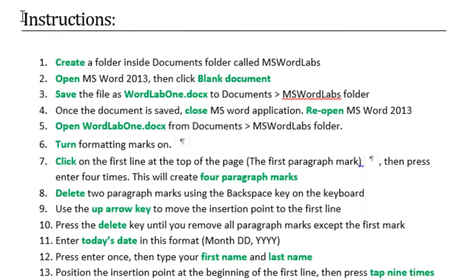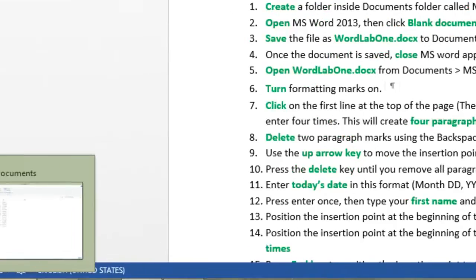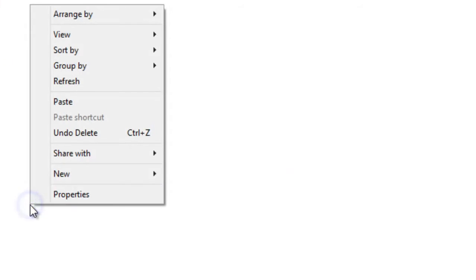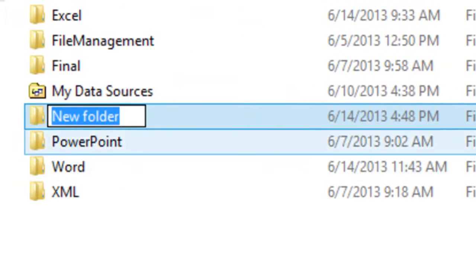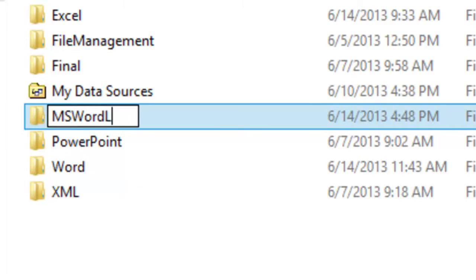To get started with this lab, you need to read the instructions section. It says here: create a folder inside the documents folder called Microsoft Word Labs. To do that, you open the file explorer, click on it, then click on documents and right-click any empty space inside the documents folder, choose New and then Folder. Once you get a new folder highlighted, you just type Microsoft Word Labs.